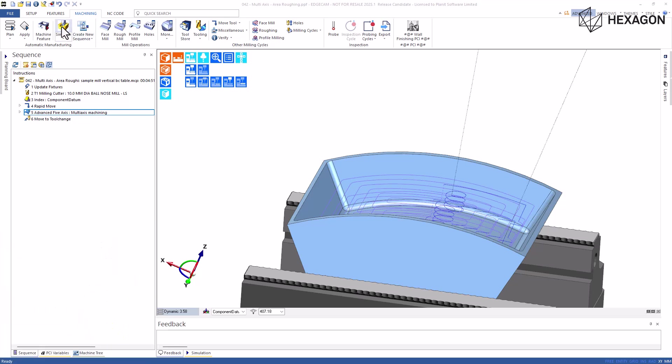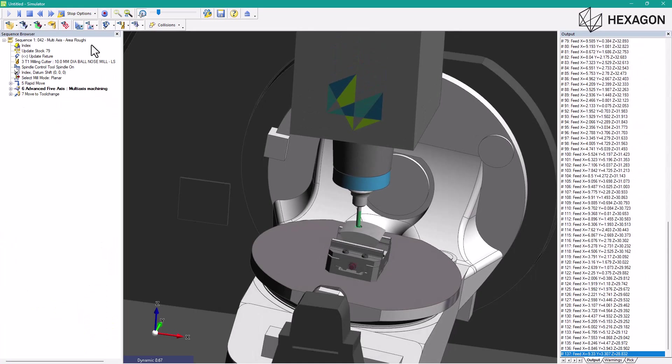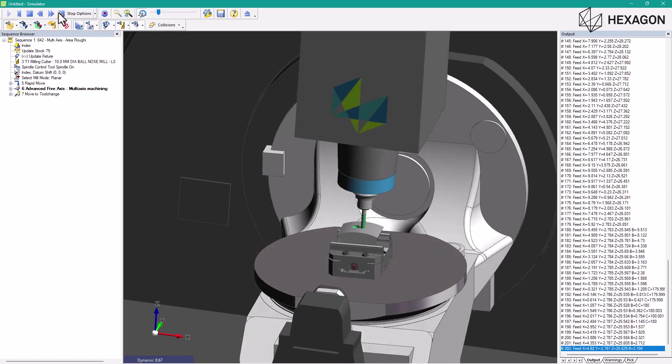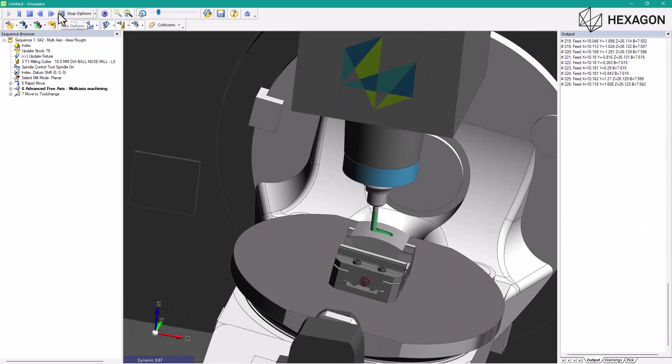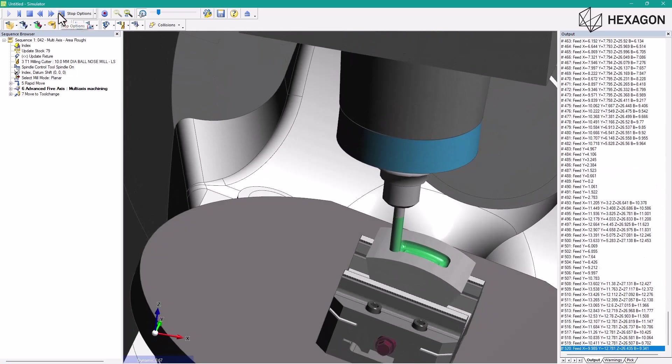The line ramps are now trimmed according to the stock. This ensures that the length of the ramps is defined appropriately according to the available stock.